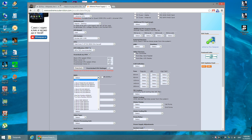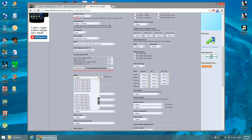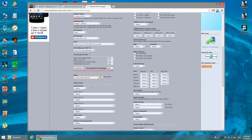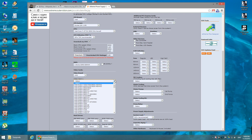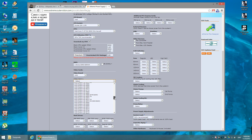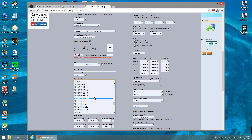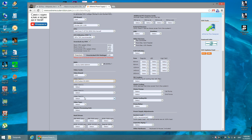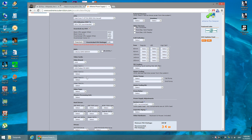The next field is memory — select how many sticks you have. I have two sticks of DDR3; it doesn't matter how much memory, just the number of sticks. The next field is the video card brand — in my case AMD — and then the model of the video card. Mine is the 2080S X.